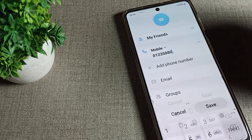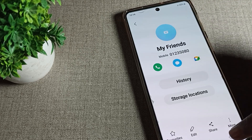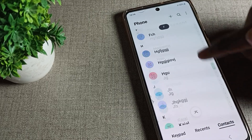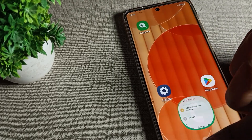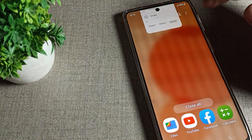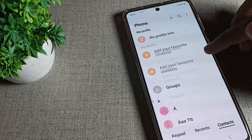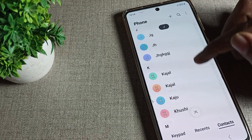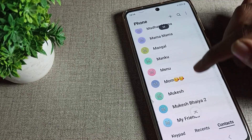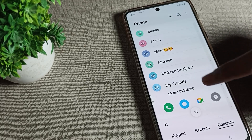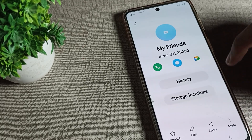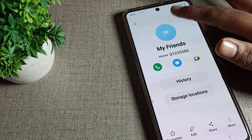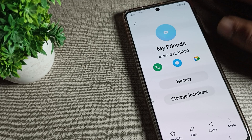You can see this contact number has been edited and saved. Friends, you can check here — this contact number has been added under 'My Friend.' So that's how we can edit and add a contact number.